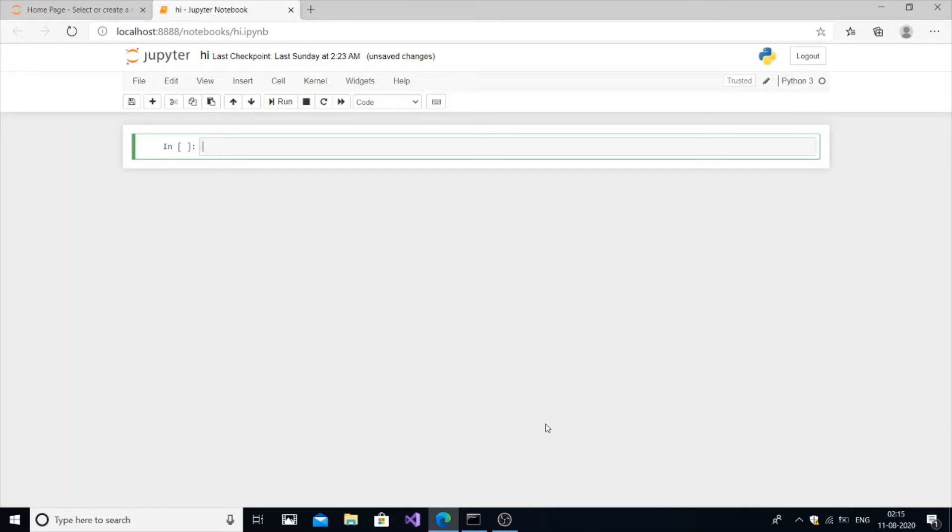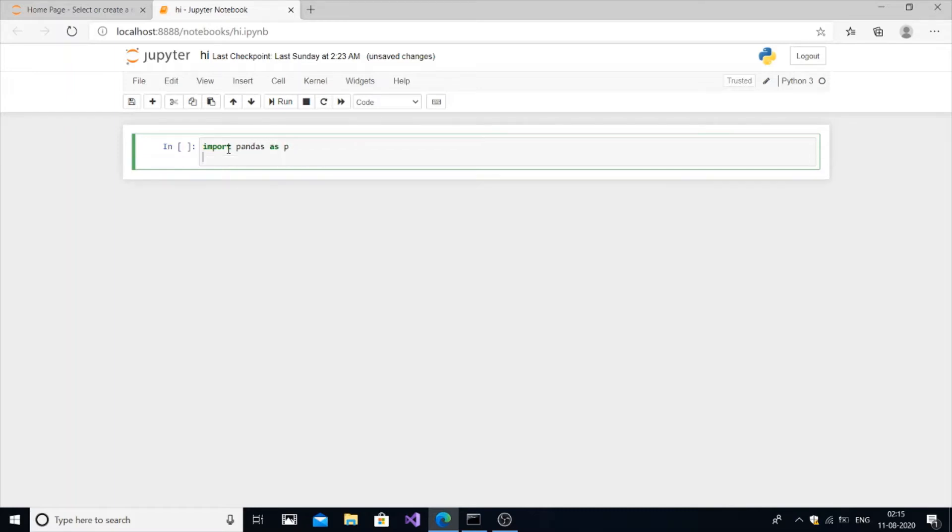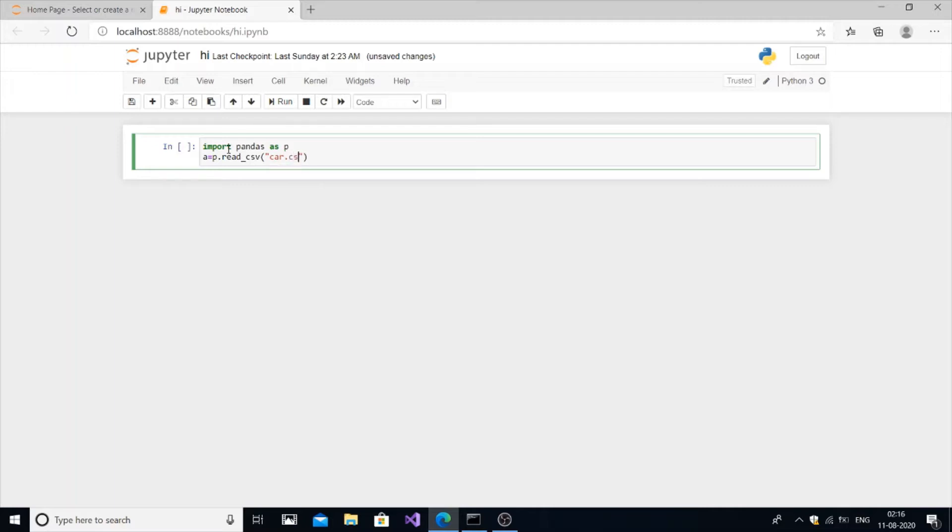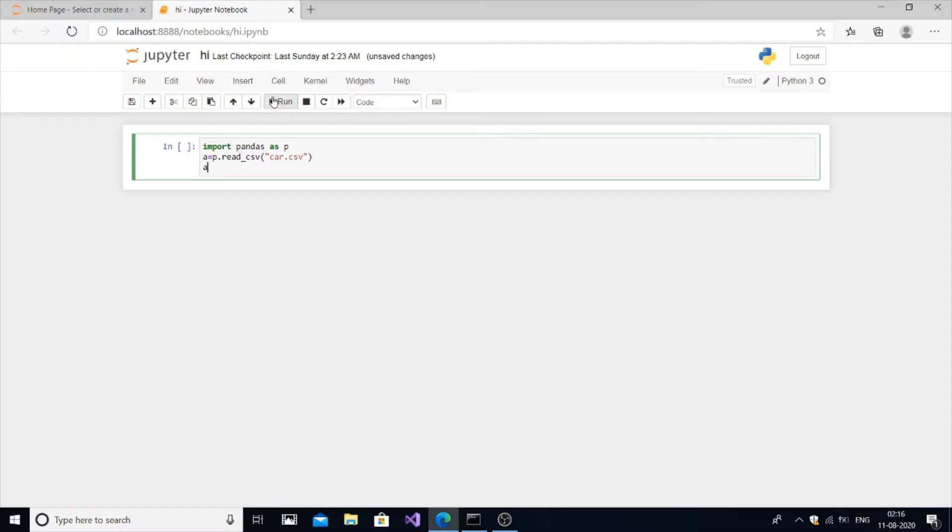First let me open a table. Let me name it EA, import pandas first. Import pandas as PD. EA equals, I already have a CSV file named car, so PD.read_csv car.csv. Now let me open it. EA and run. So you can see here.